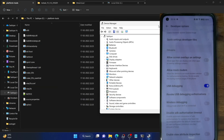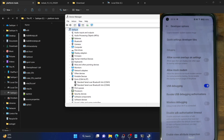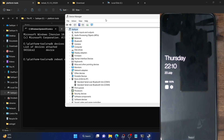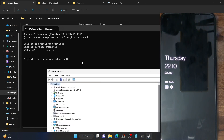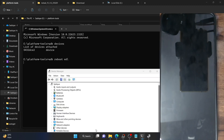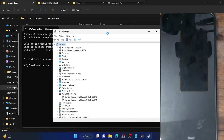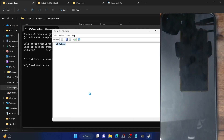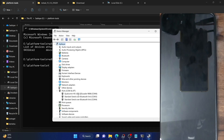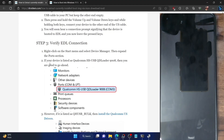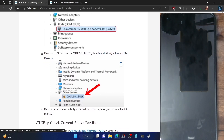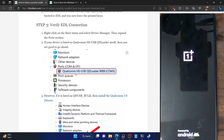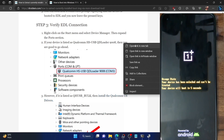Expand the Ports section in Device Manager and keep it open. Now type in the ADB reboot EDL command and hit Enter — your phone should now boot to EDL mode in a matter of seconds. Check whether the phone is showing as 'Qualcomm HS-USB QDLoader 9008'. This signifies that the EDL drivers have been installed. On the other hand, if your phone is shown as 'QHS USB Bulk', it means the EDL drivers are not installed and you will have to install them onto your PC. I've made a separate guide on the same.